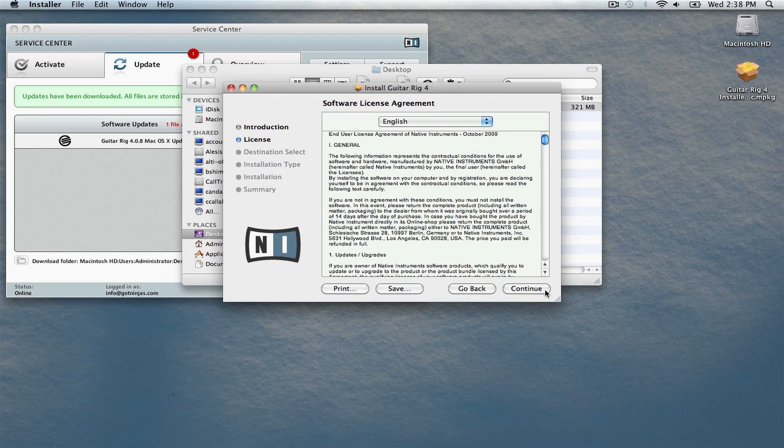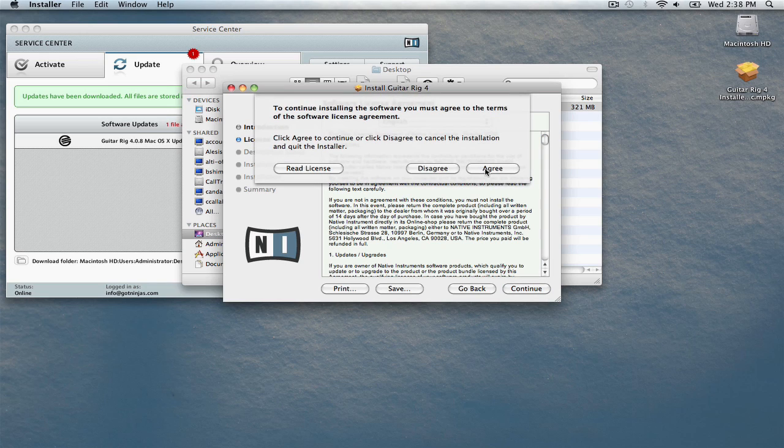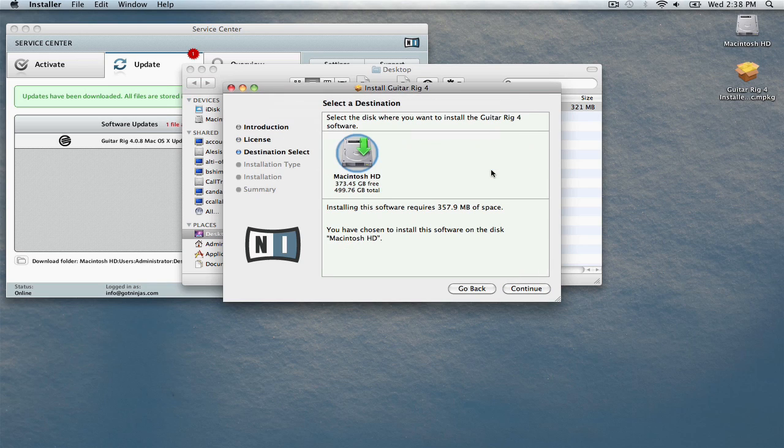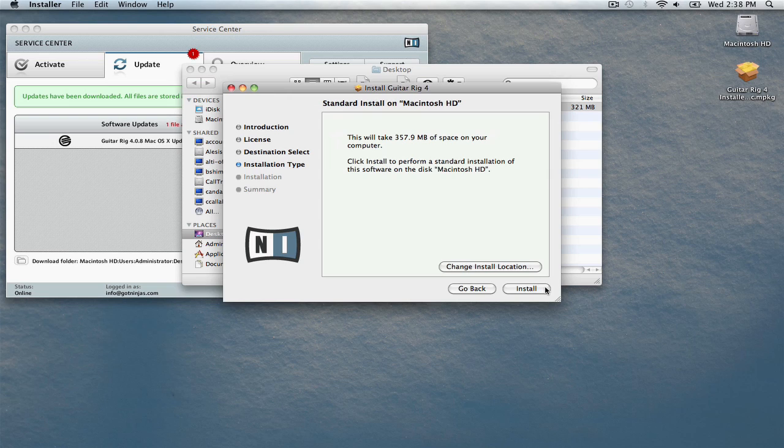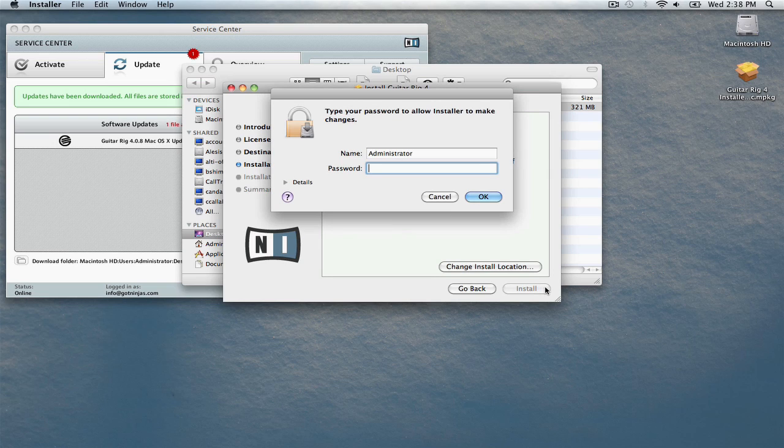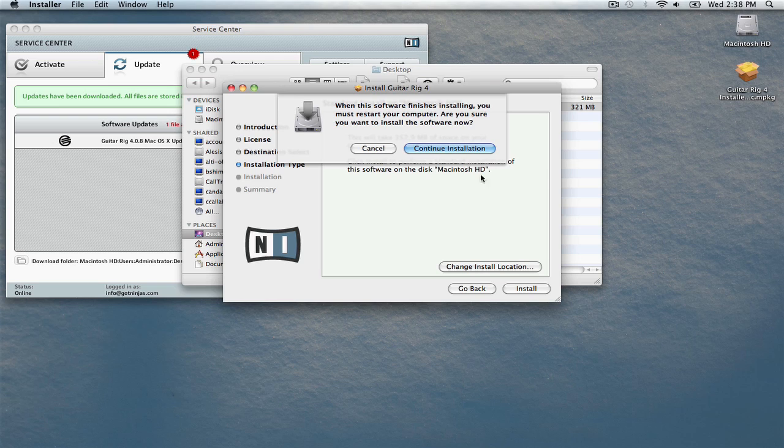Click Continue, continue again, agree. It will then ask you where you want to install the update. Choose your main hard drive. Leave everything checked. Click Install. Enter your administrator password. Click OK, then choose Continue Installation. When it's finished, you'll need to restart your computer.